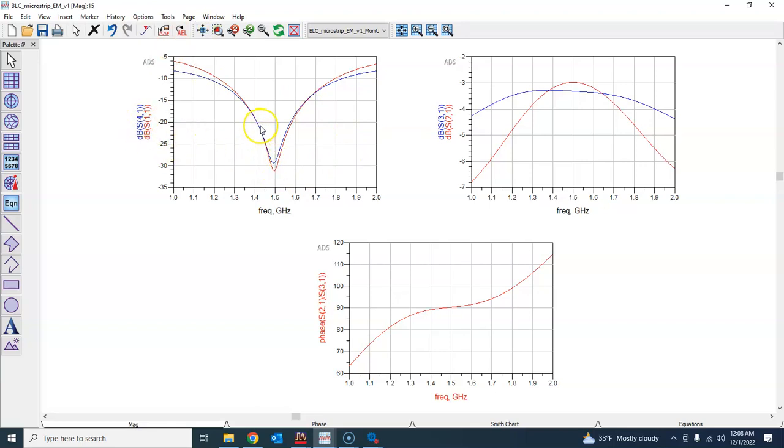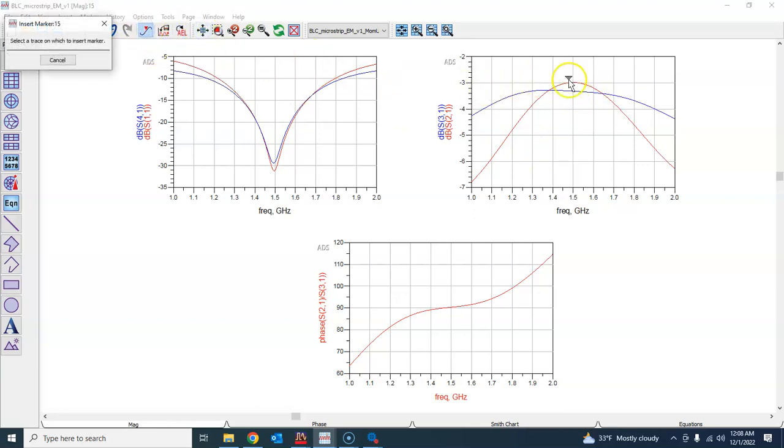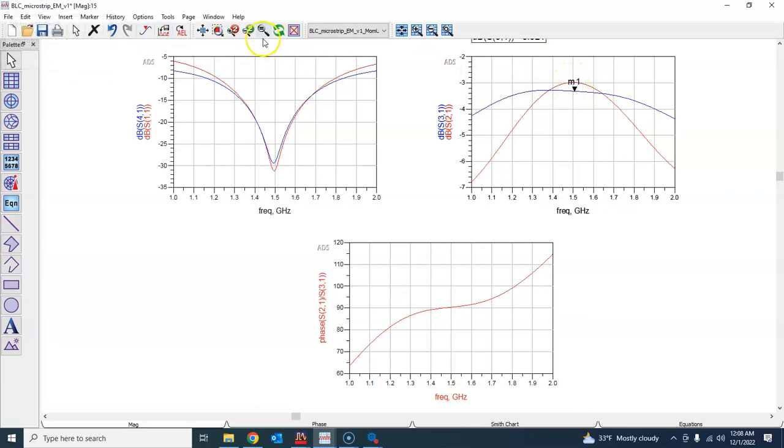I see a slight shift in S41 but it's still acceptable. And here in S31, let me see what is that level, how much insertion loss are we having. So S21 is very good, surprisingly.